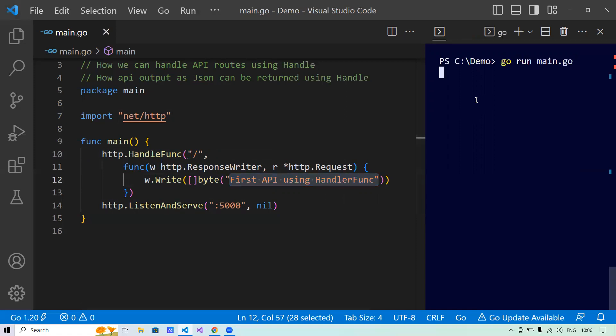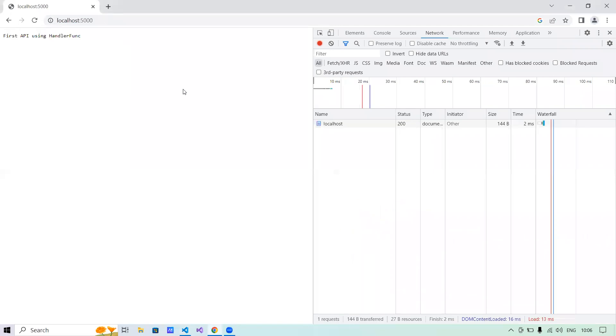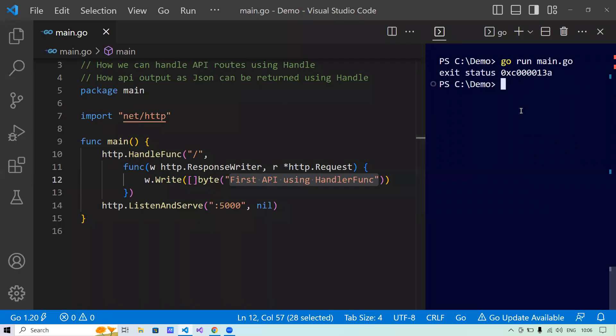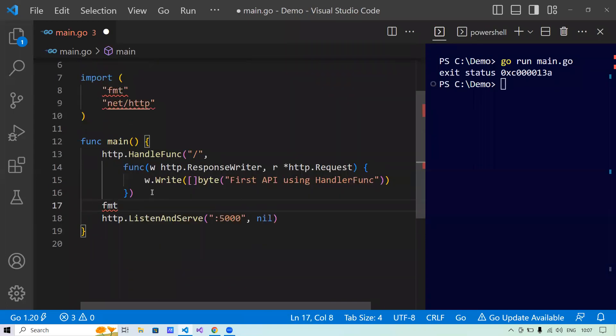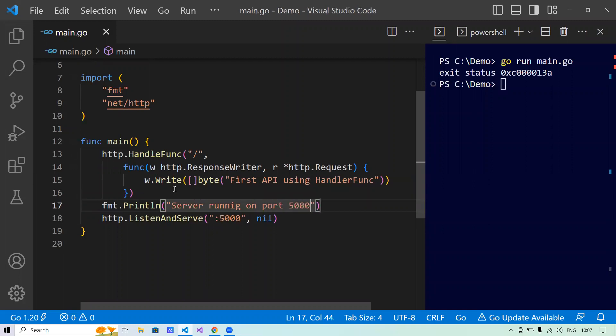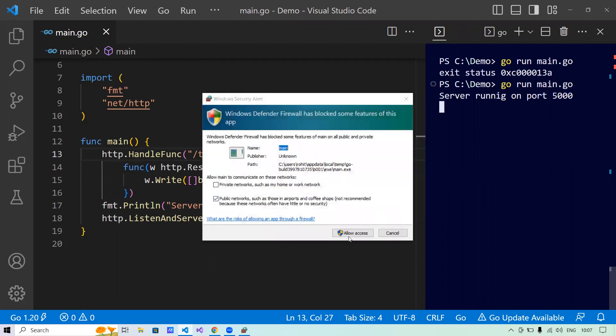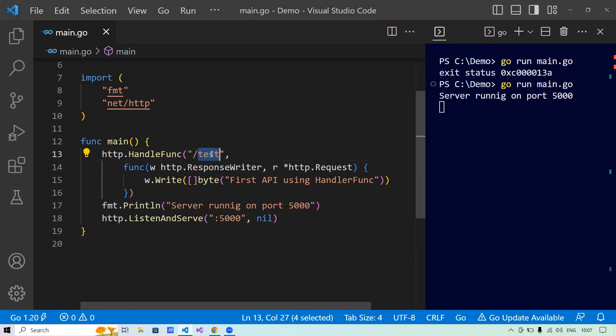Let me run the program. It has started running. Let me go to the browser and fire localhost 5050 — it says 'first API using Golang,' so my API is running. Now I'll add a print statement saying 'server running on port 5000.' Then I'll change the route from slash to slash-test. Running again, it says 'server running on port 5000.' If I try the slash route now, it says 'page not found,' because slash is not configured as a pattern route. I have to use the slash-test route to get output.